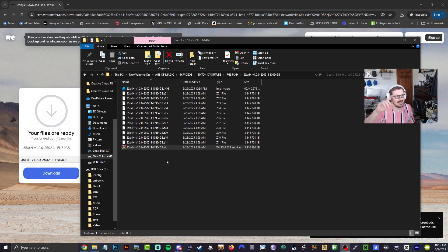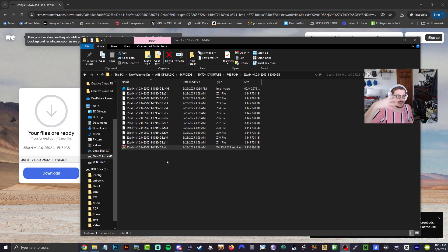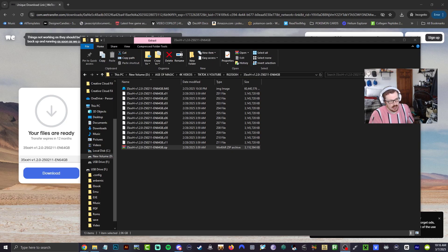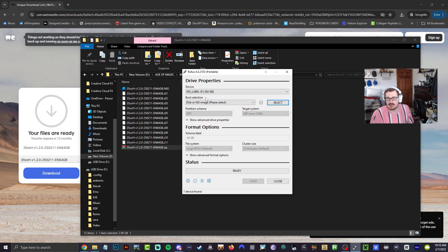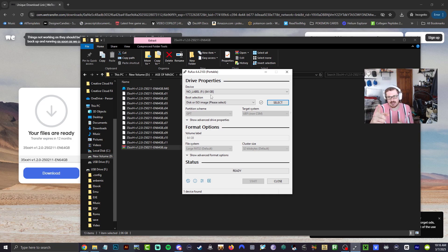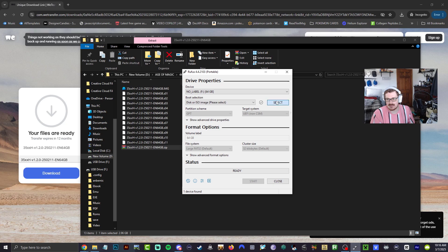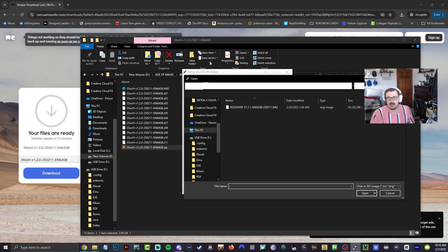All right guys, that is all set. Right there on top, you're going to see that 60 gigabytes. Now let's go ahead and open up Rufus. This is where we are going to take our micro SD card and flash it with that image file. So let's go ahead and hit select here.